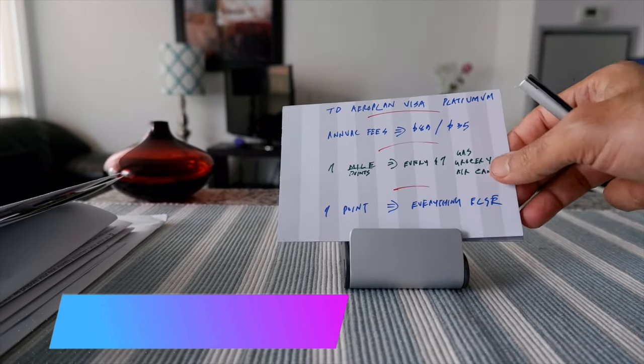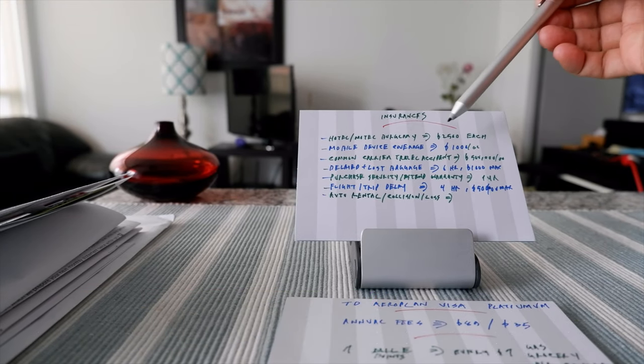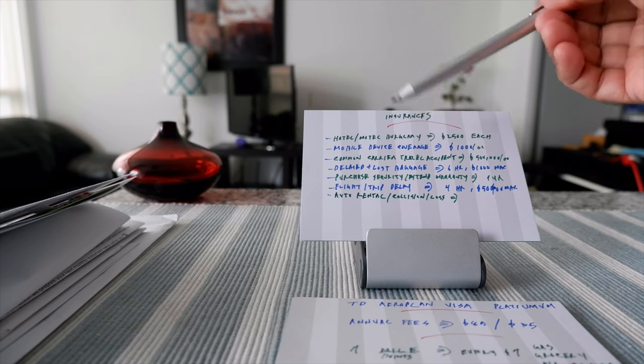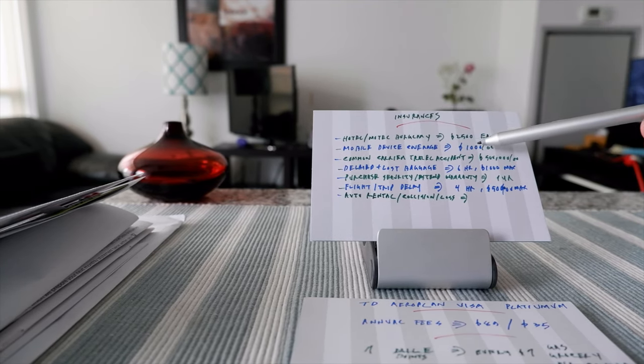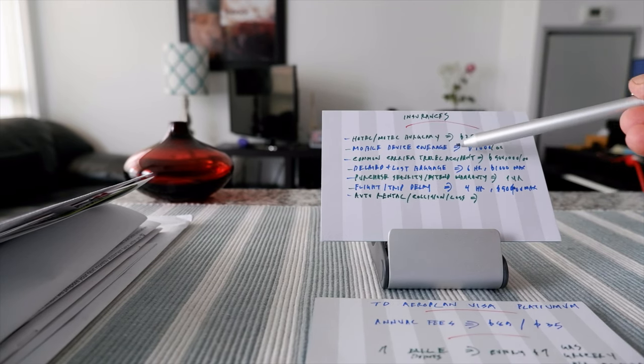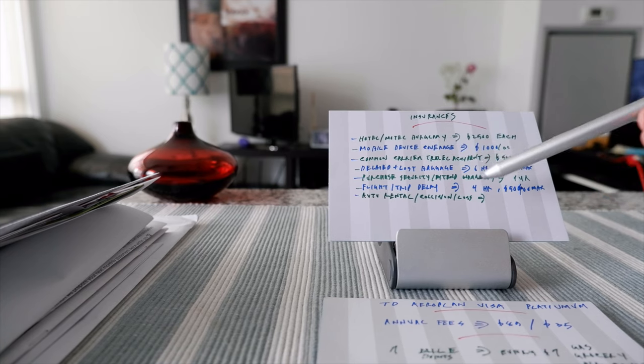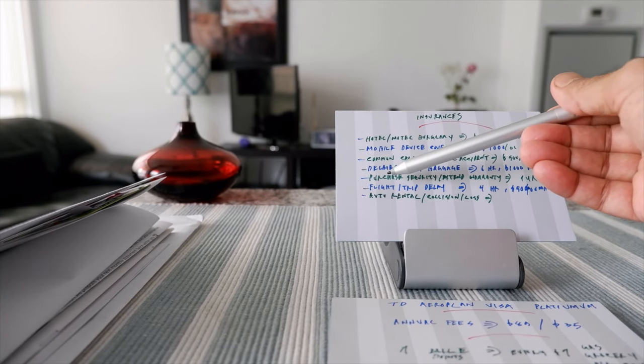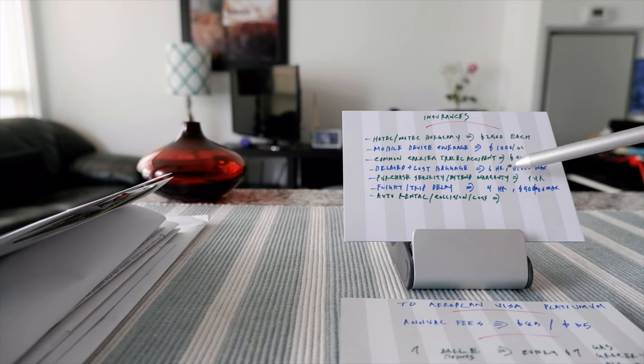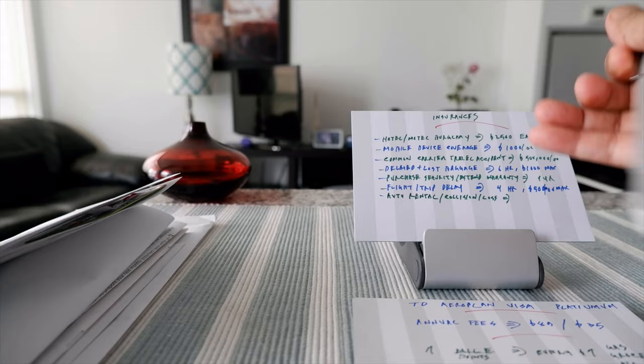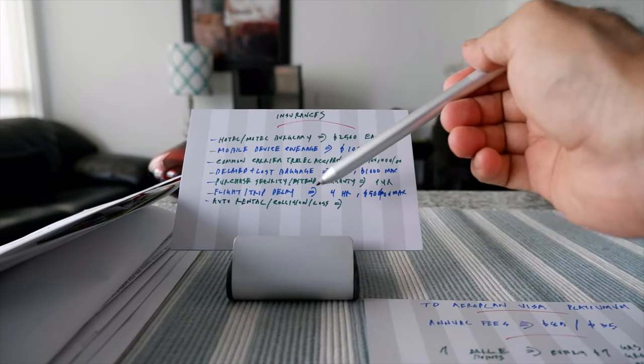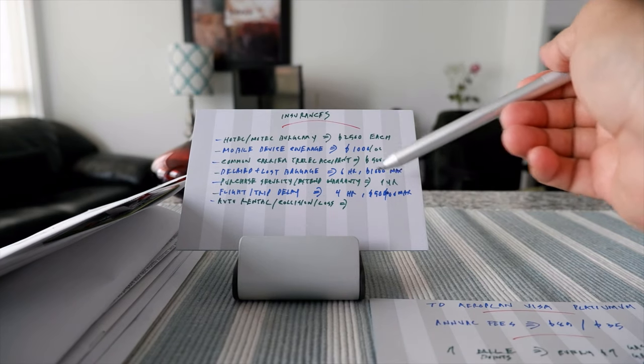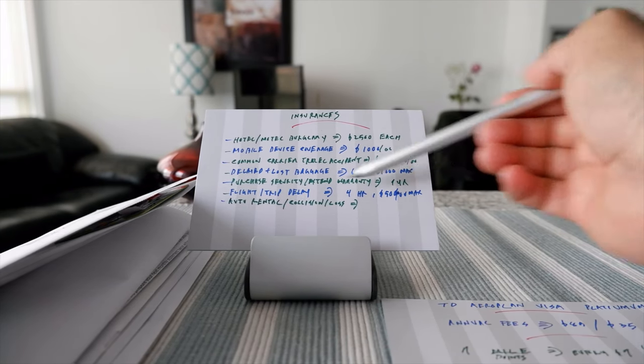The insurances are very basic. The card covers some basic insurances, for example hotel/motel burglary for $2,500 each, mobile device insurance $1,000, common carrier travel accident insurance half million, and delayed/lost baggage once you exceed six hours, $1,000 maximum.